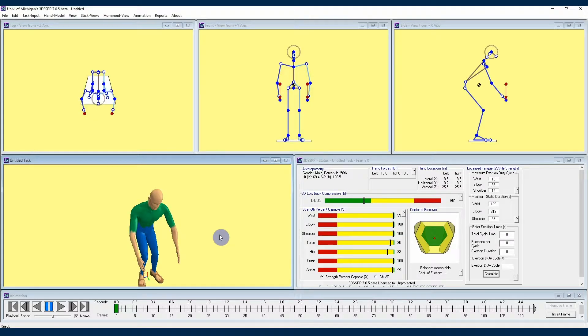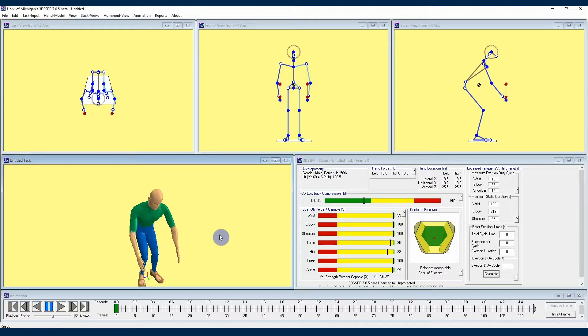Welcome back 3DSSPP users. I'm Kelly with the University of Michigan Center for Ergonomics, and I am continuing to share with you some information and insights about the 3DSSPP software developed at the University of Michigan. This time we're going to continue to look at entering posture.